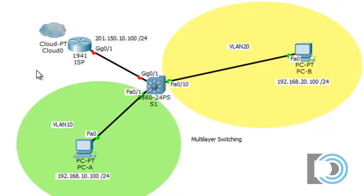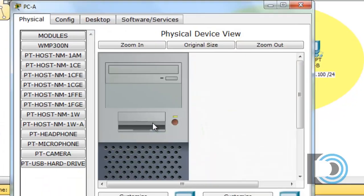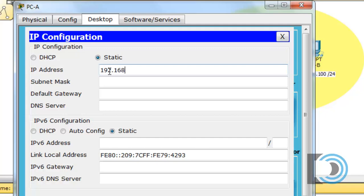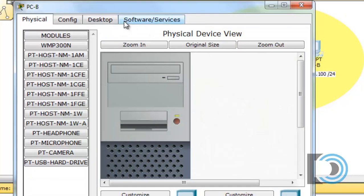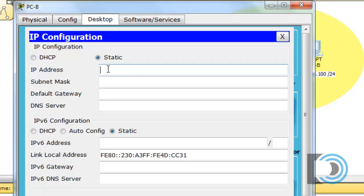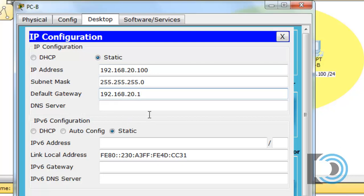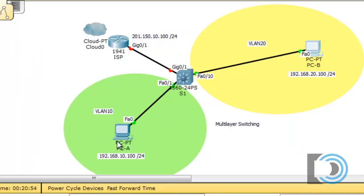Let's start configuring. I'll go to PCA and put in the addressing — we're going to need a default gateway of 192.168.10.1. PCB is going to be in a different subnet: 192.168.20.100, and its default gateway will be 192.168.20.1. PCA and PCB are configured in separate networks — the 192.168.10 network for VLAN 10 and the 192.168.20 network for VLAN 20 — and they're both host number 100.